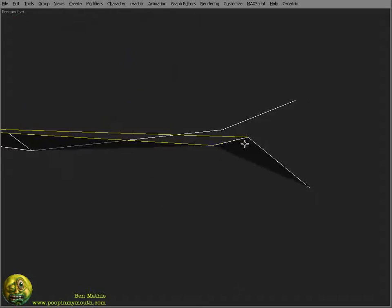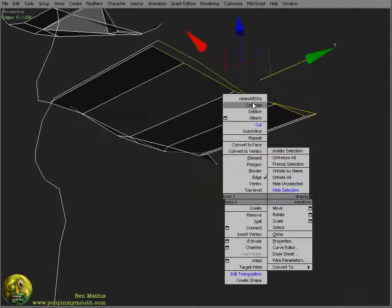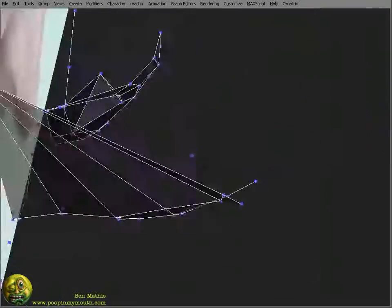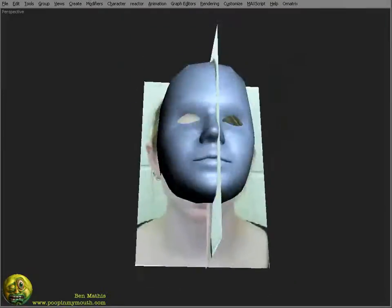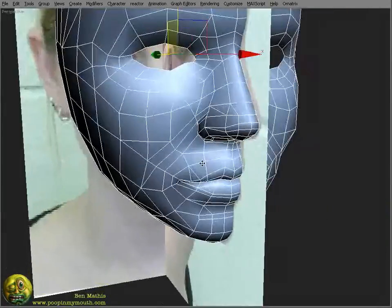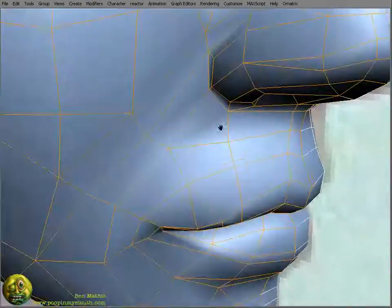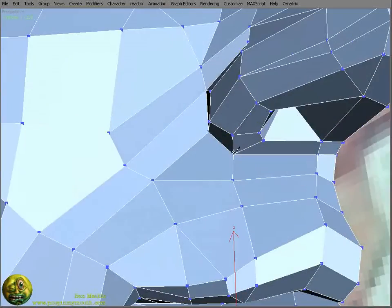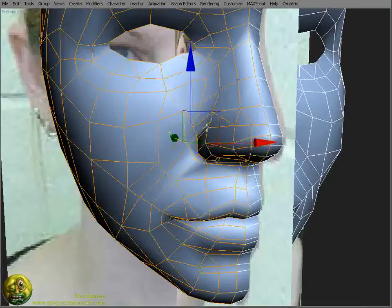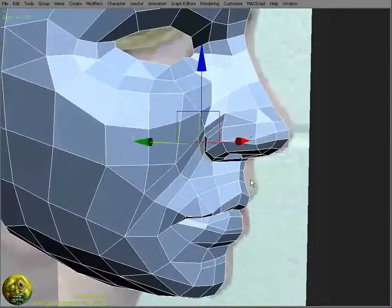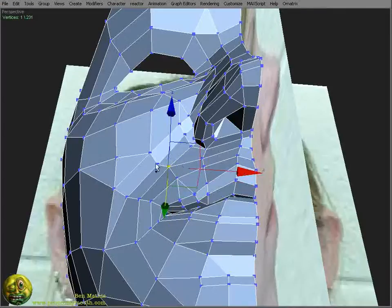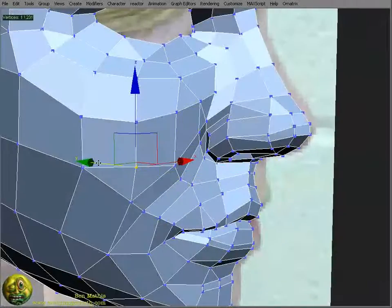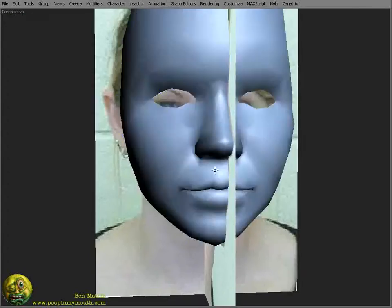Now I'm going to make the interior of the mouth to try and get better smoothing on the lips. I'm making these cuts on the side of the nose so that it smooths better into the cheek.